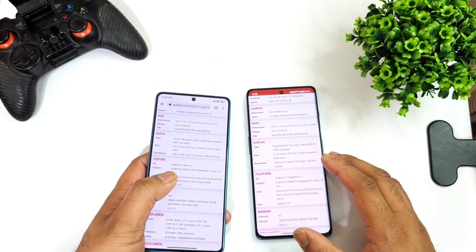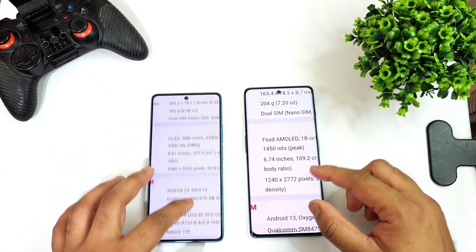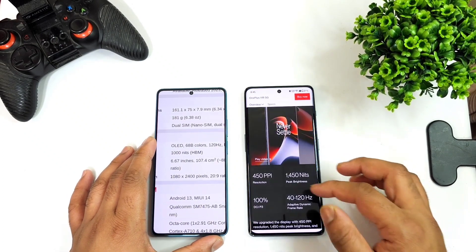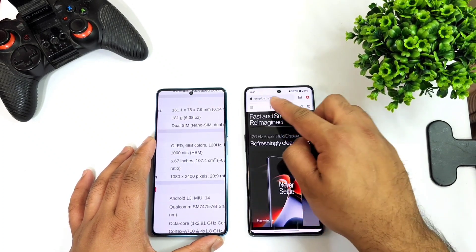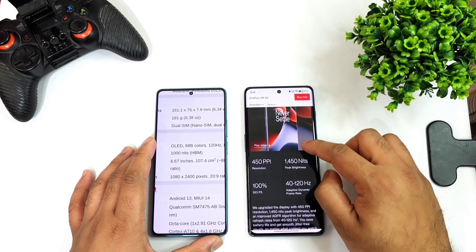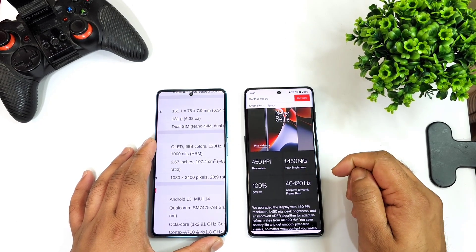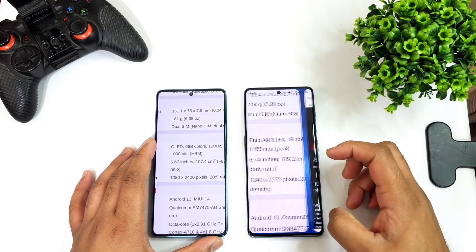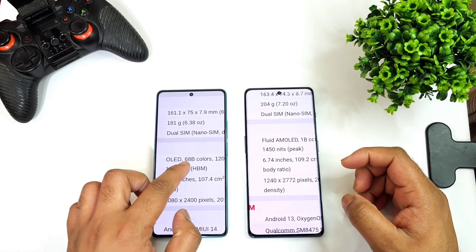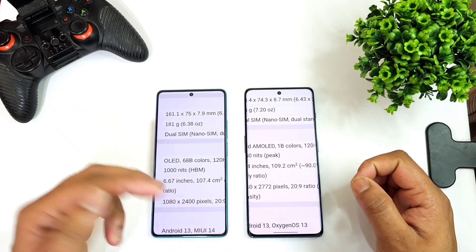First, let's cover the overall display specifications. The OnePlus 11R has a Fluid AMOLED panel, listed on the OnePlus website, with a 120Hz super fluid display, 450 pixels per inch density, and 1450 nits peak brightness. The Redmi Note 12 Turbo also has a 120Hz refresh rate OLED panel and supports 68 billion colors, compared to 1 billion colors on the OnePlus 11R.